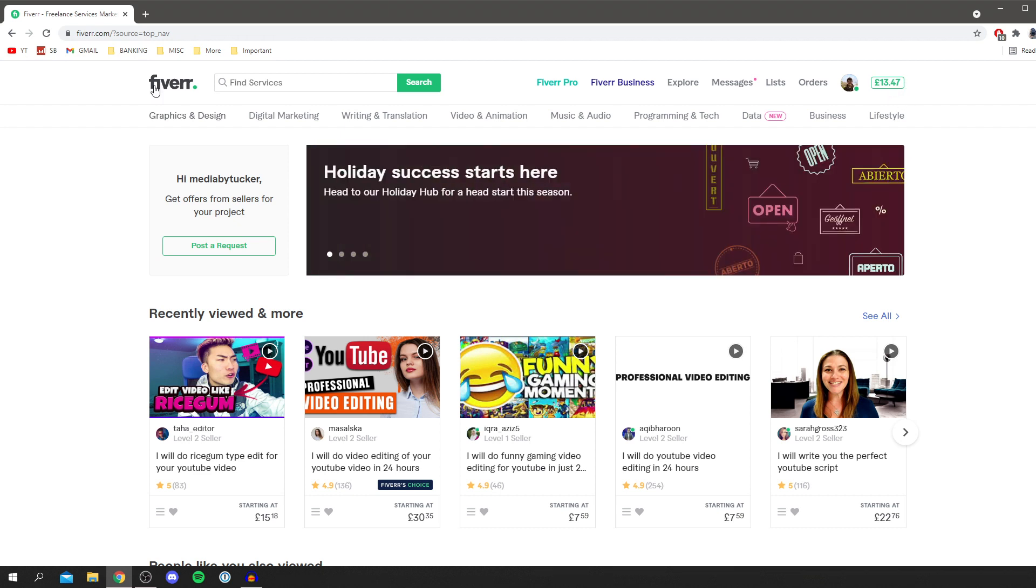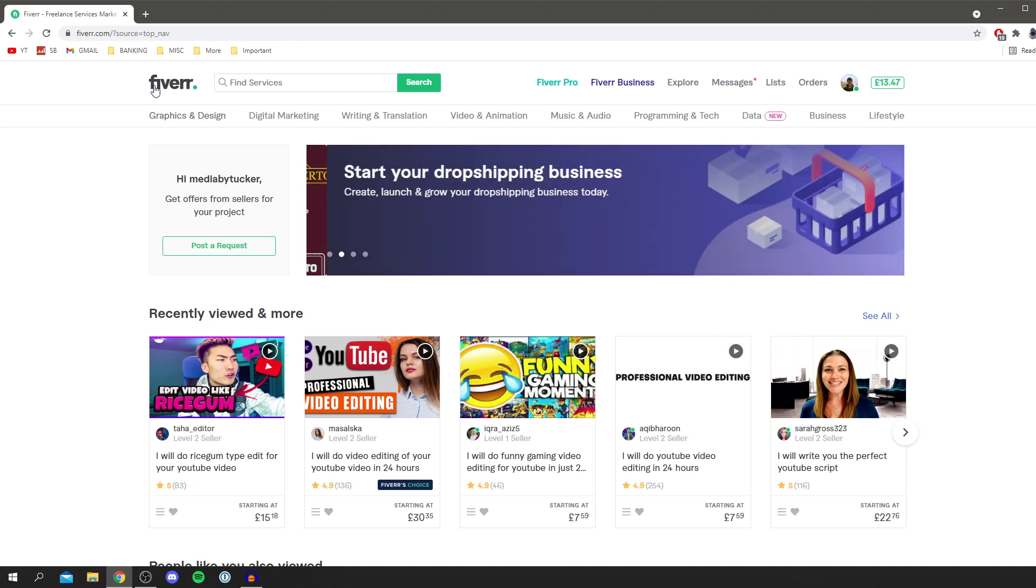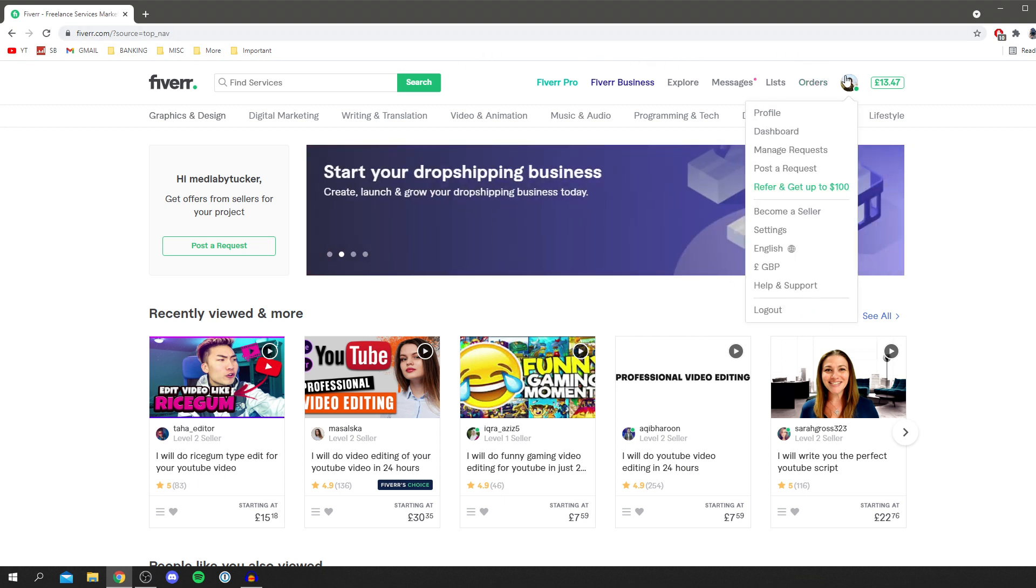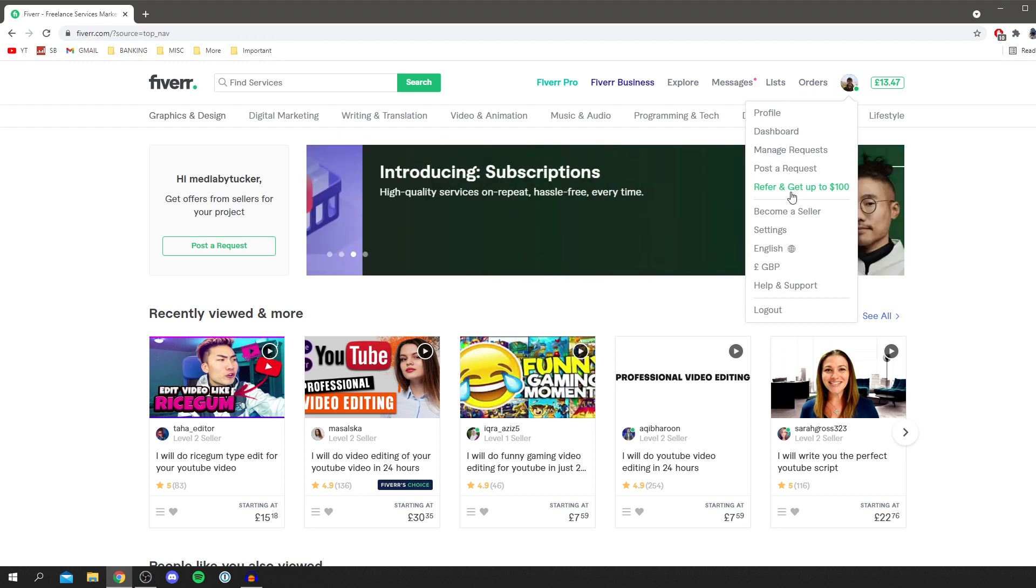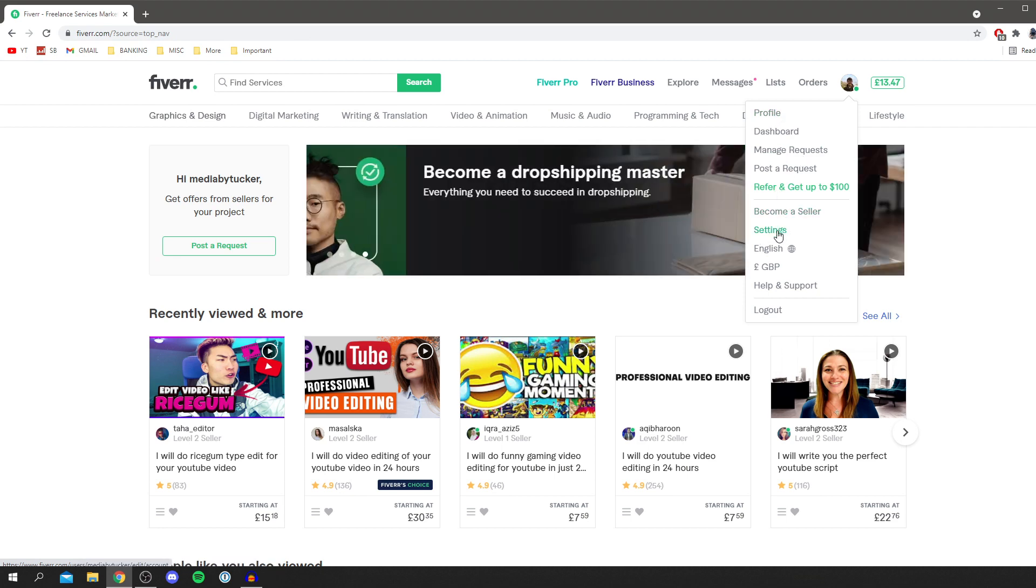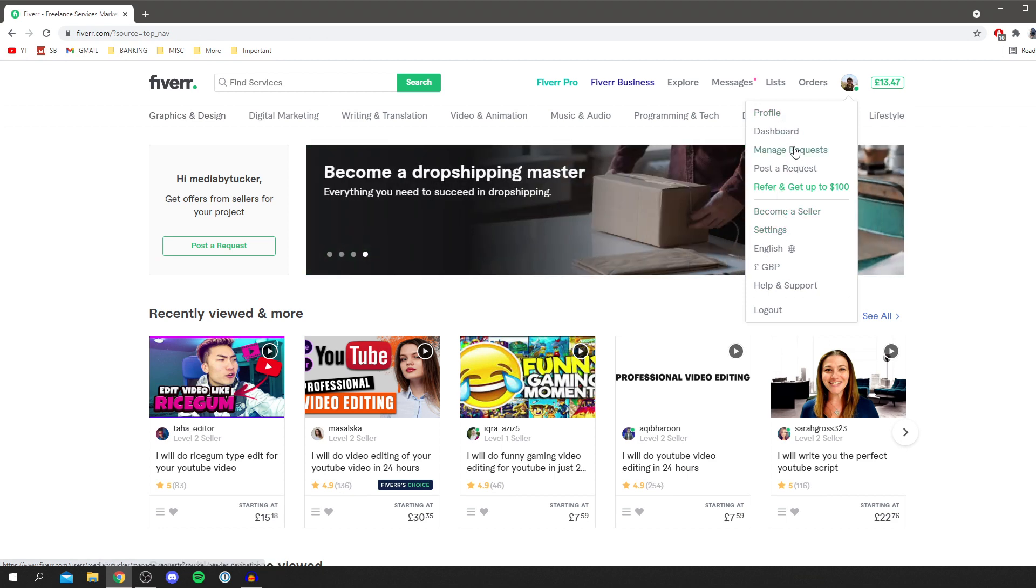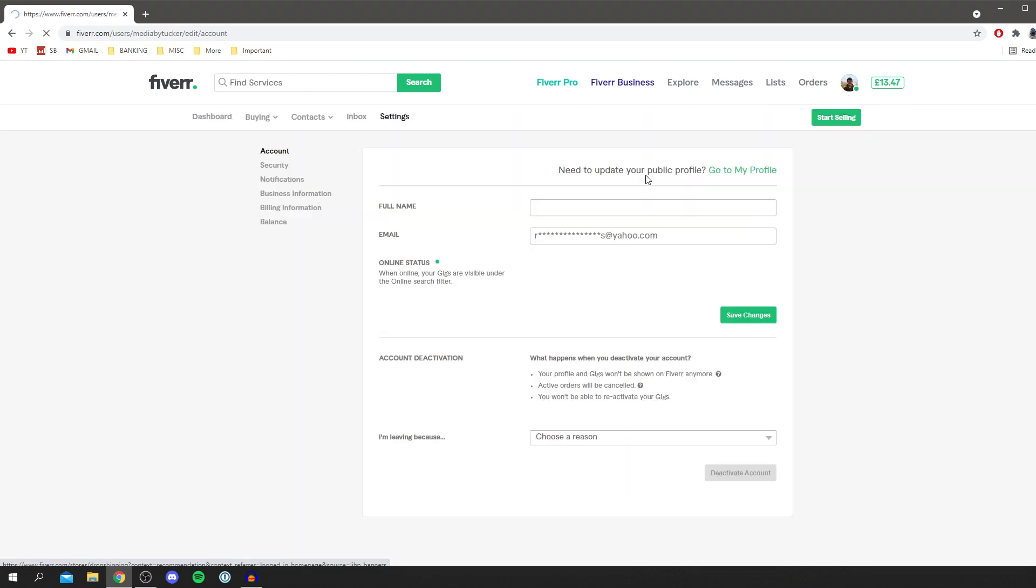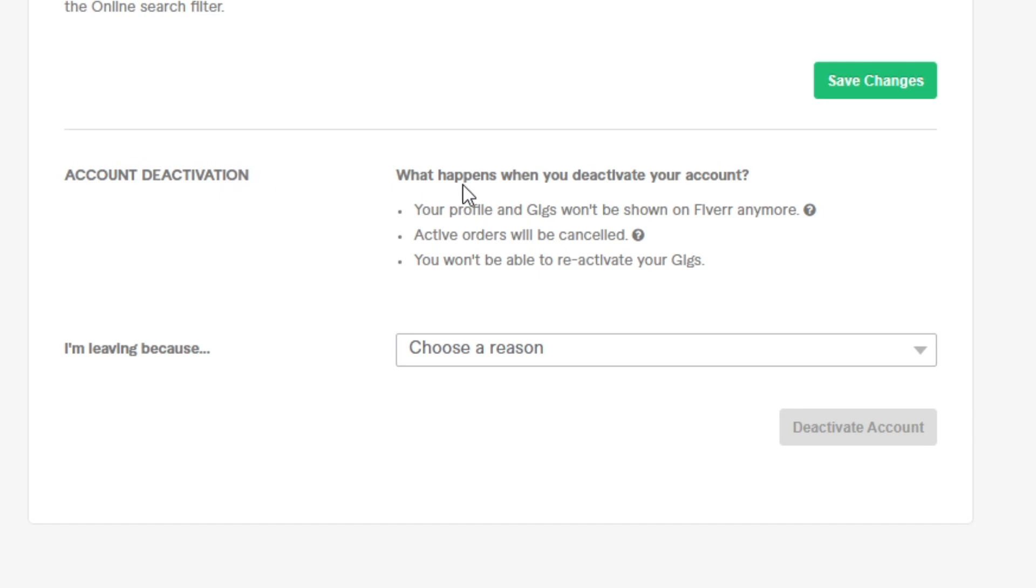Now we're ready to delete our Fiverr account. Go to the top right where you've got your profile picture, click on there and you've got a list of different options. You've got profile, dashboard, and some other bits in your settings. Go to settings and as you can see down here we've got account deactivation.